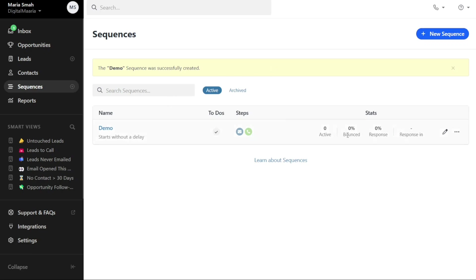Your newly created sequence will be displayed in the Sequence tab, showing its name, any pending actions, to do, the steps you have added, and various statistics such as active, bounced, and response rates.